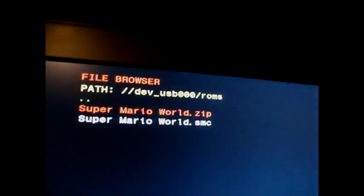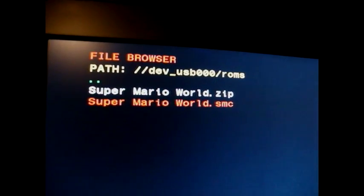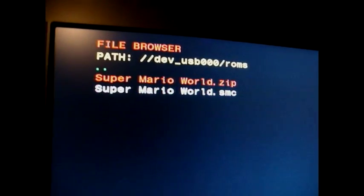It recognized the zip and it recognized the SMC file. So you can just use zip. Yes you can. Takes a little longer with the zip file, only a couple of seconds. But there we go.